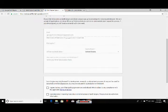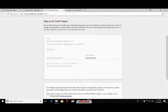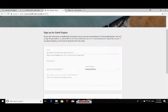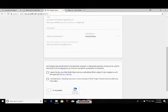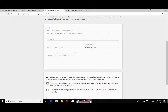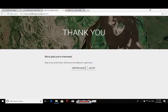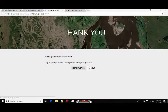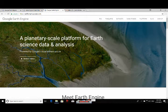A sign-up window will open where you will sign up for Earth Engine. Fill up the required information and submit. After filling up and submitting you will get to the next window. Just click on 'Keep Exploring' and you are back to the main page.